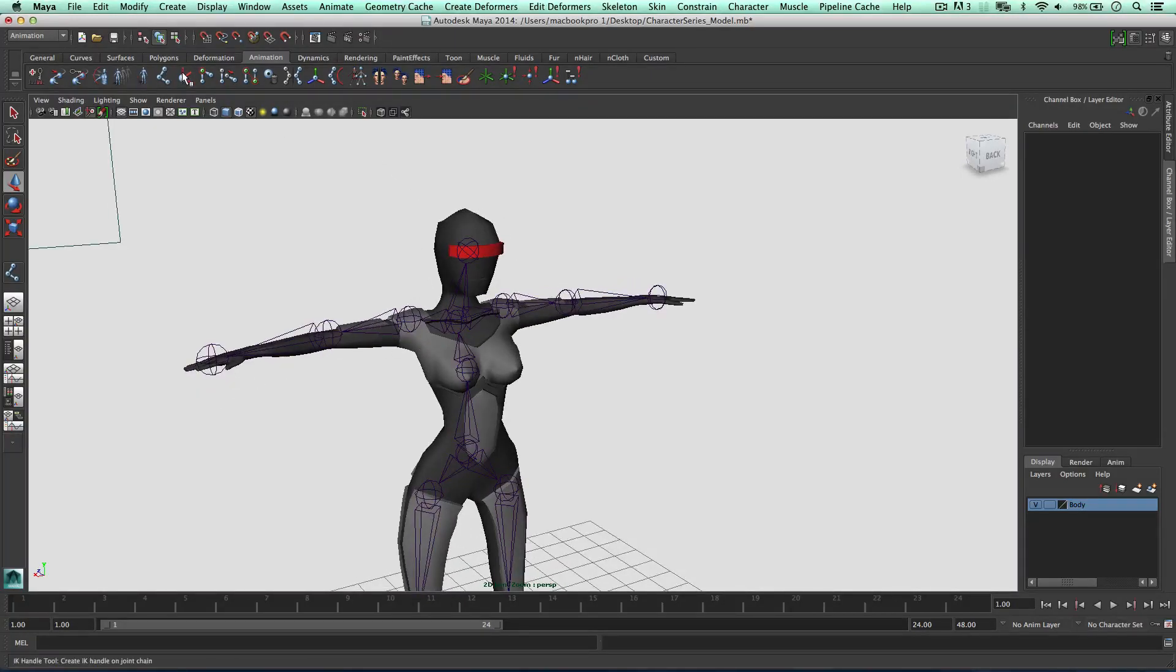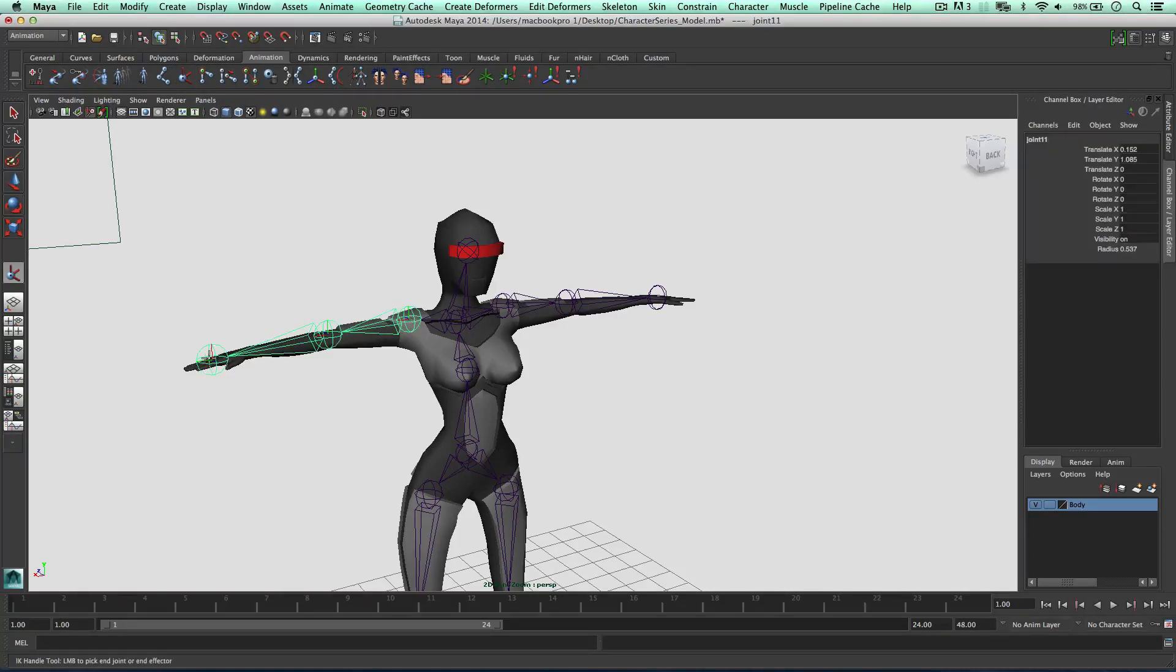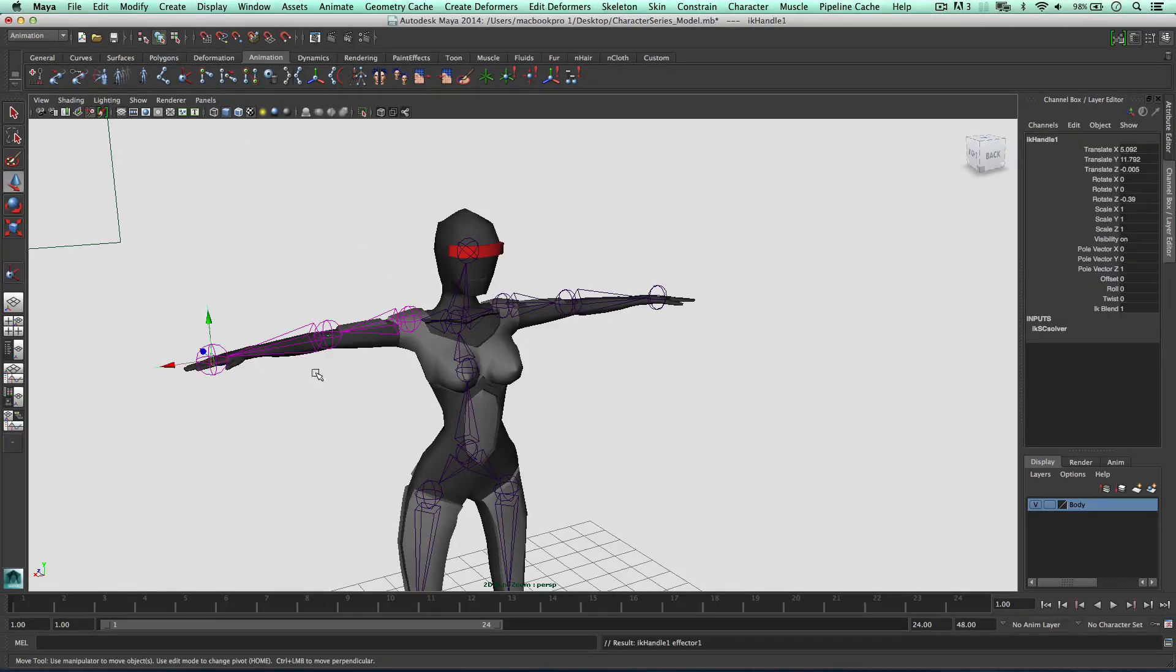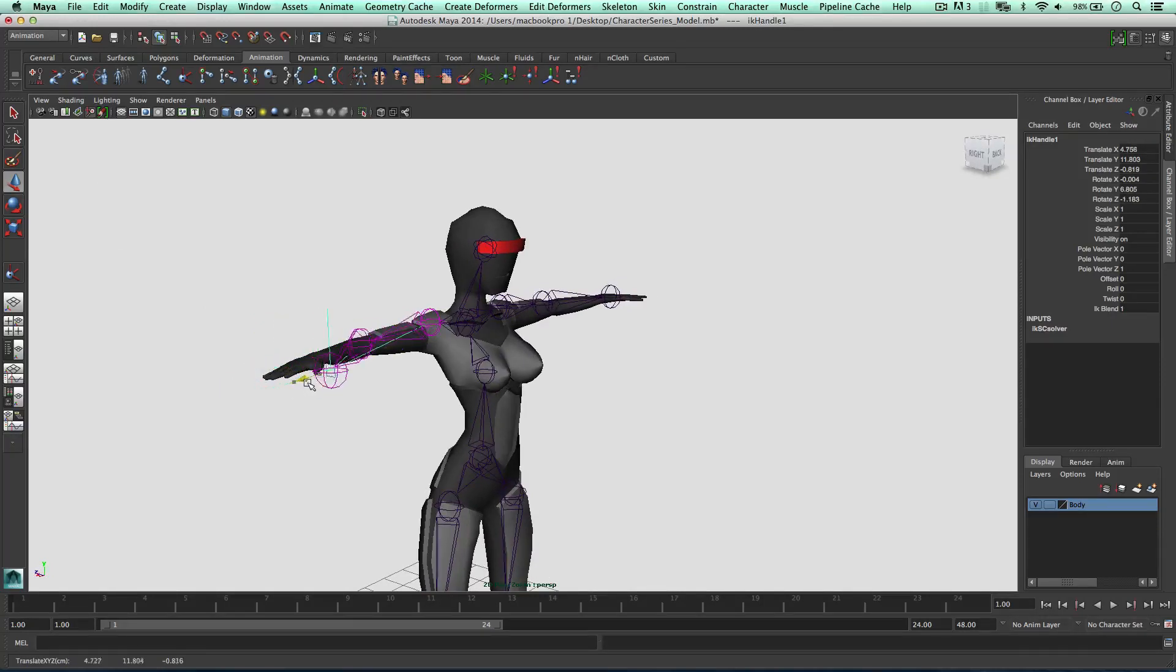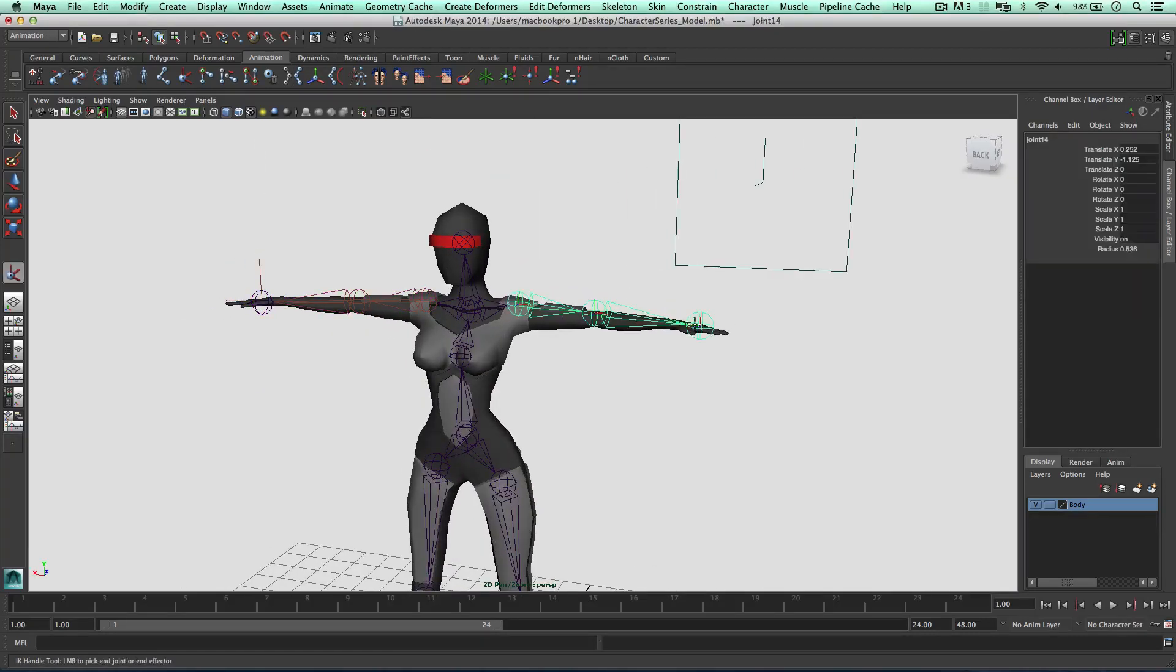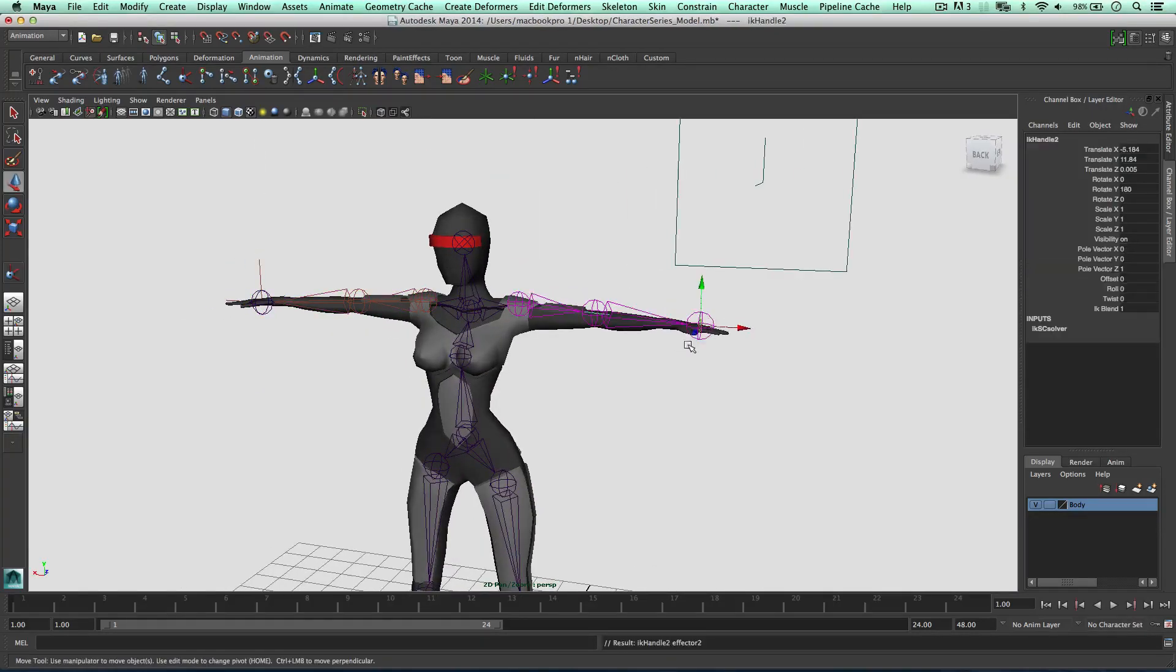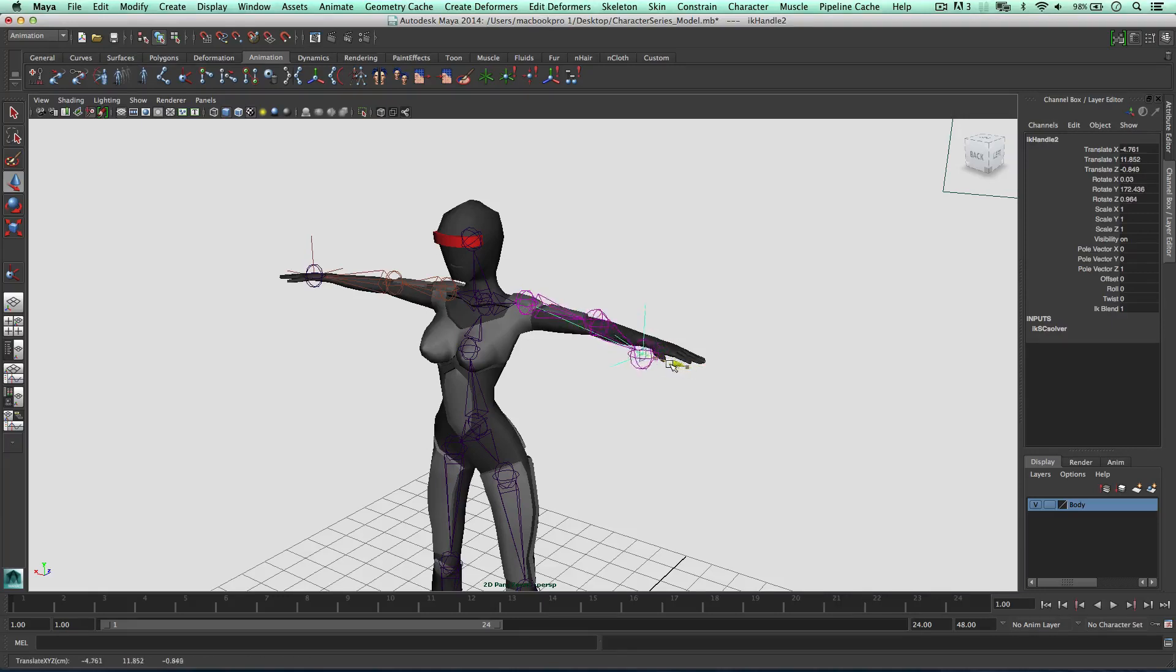So this is the IK tool, IK handle. I'm going to select the shoulder to the hand, and now we have an IK handle, so we can bend this like so. Alright, press G, I'm going to do it again. Boom, let's double check it, we can bend these two joints very nicely.